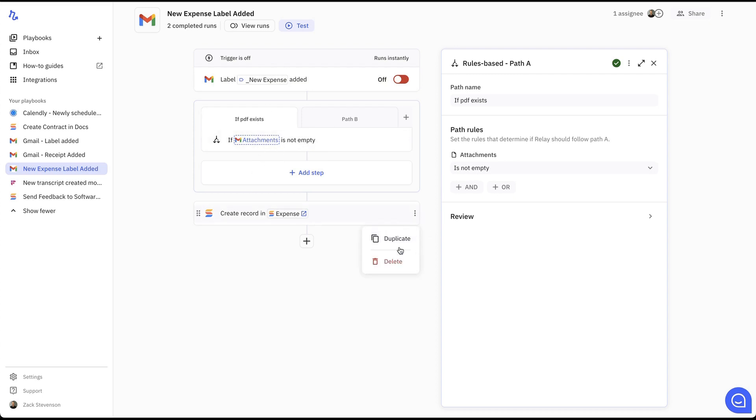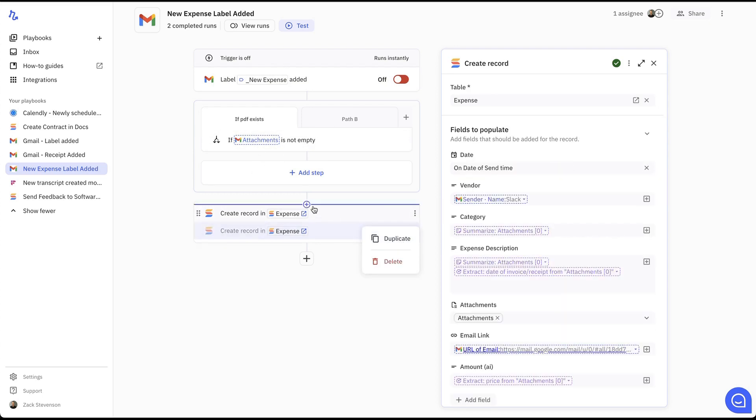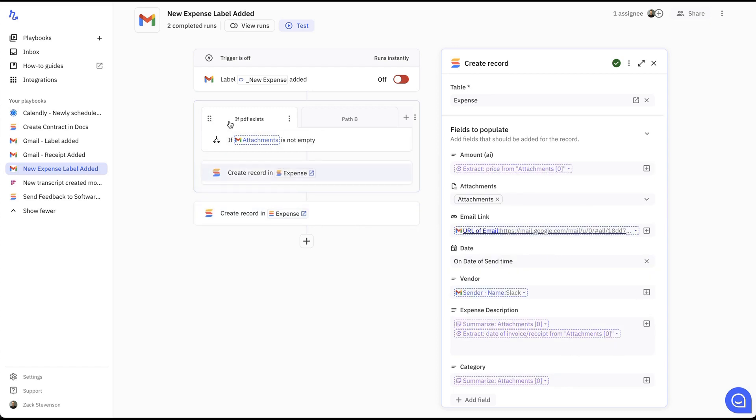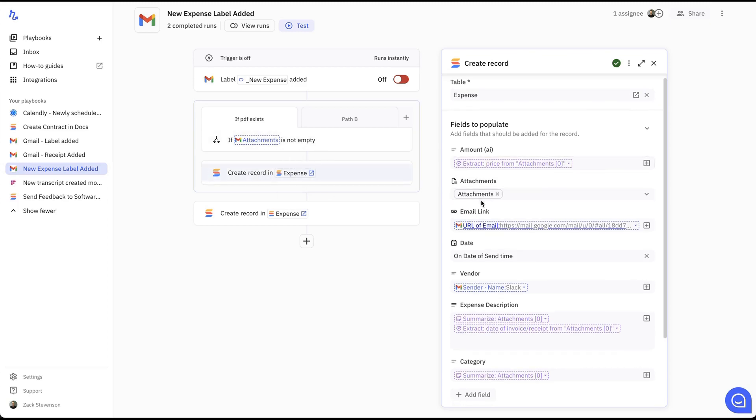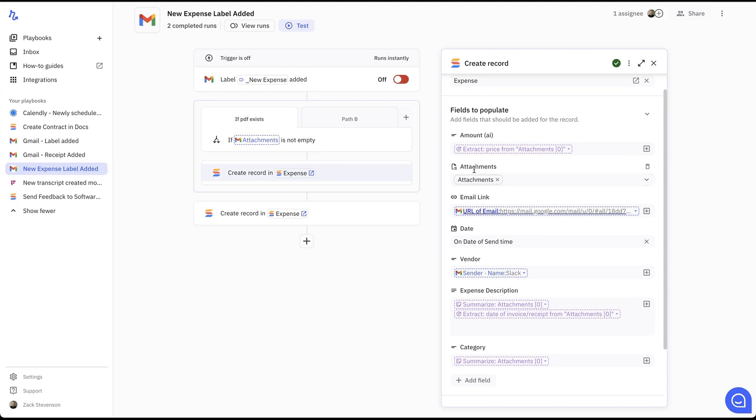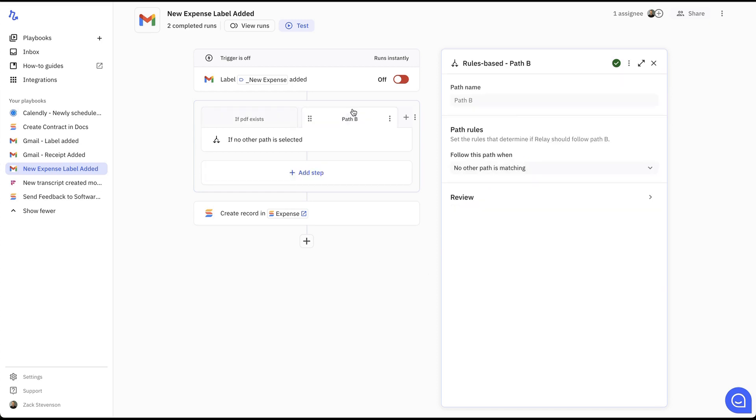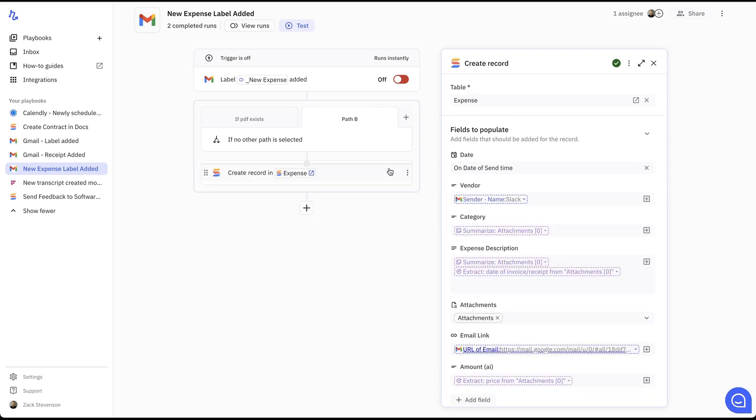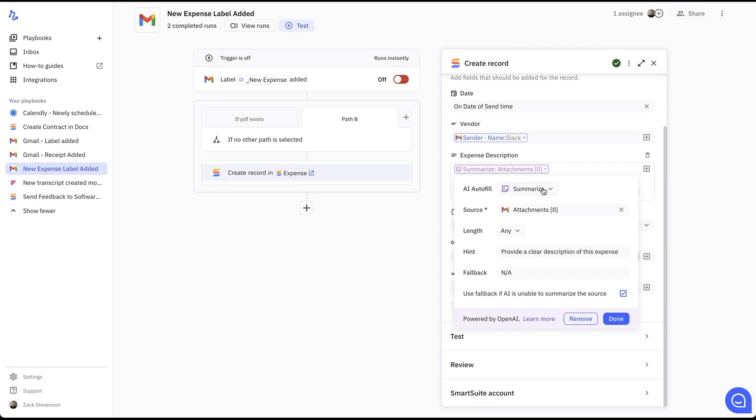I'm just going to quickly duplicate this. I'm just going to drag and drop this one into this path. So basically if PDF exists, then we're going to create the record in SmartSuite based off of these attachment fields. So it's going to extract data using the AI component from the actual PDF. Otherwise, if the PDF does not exist or the attachment does not exist on that email, then we will go down this route. I'll drop that one in there.